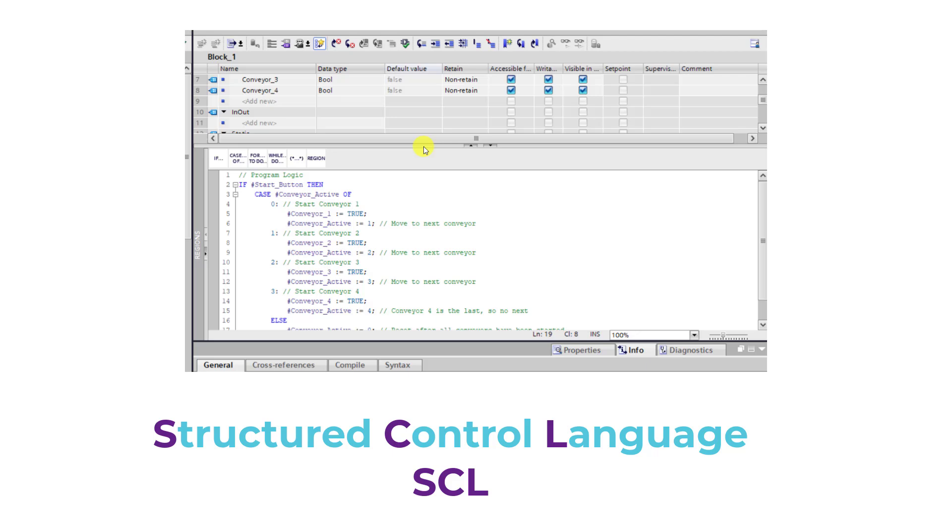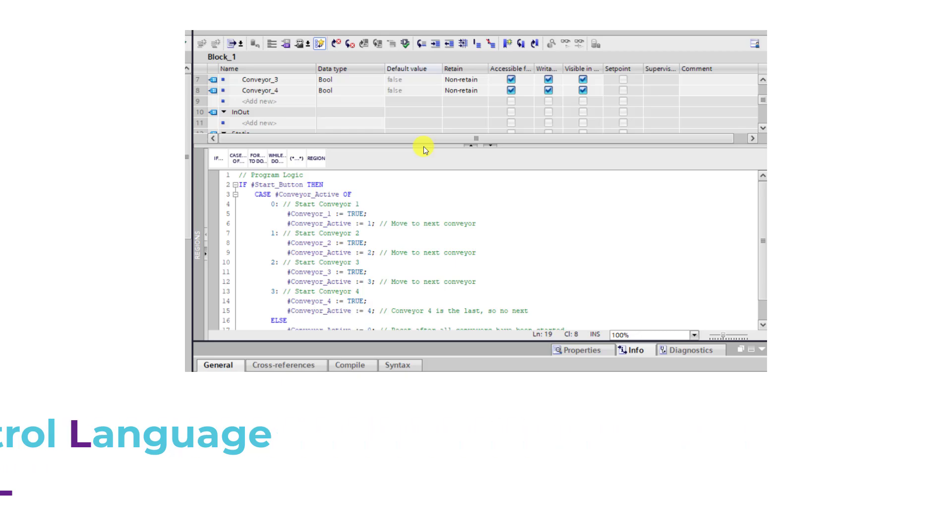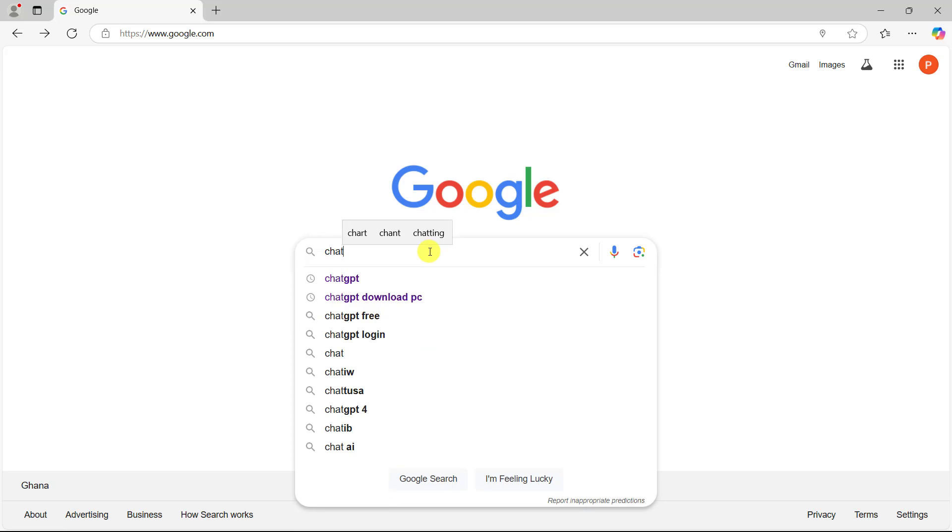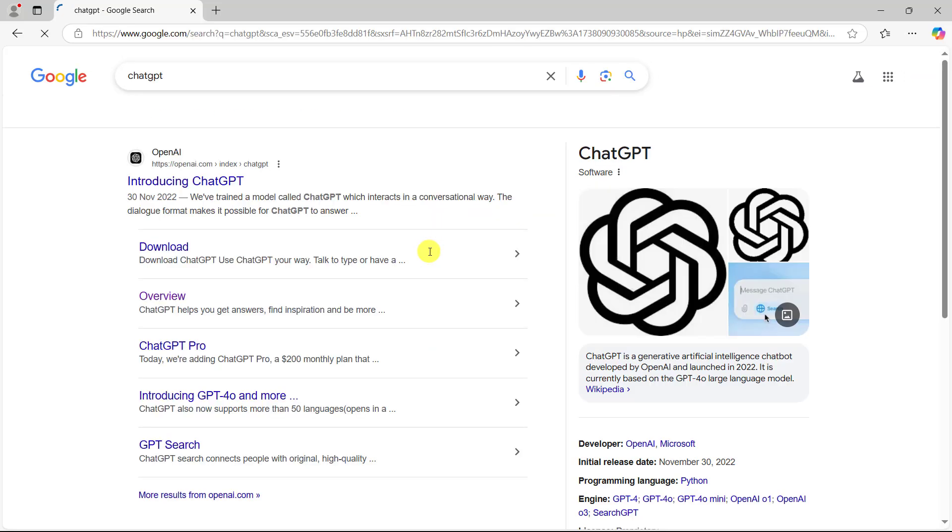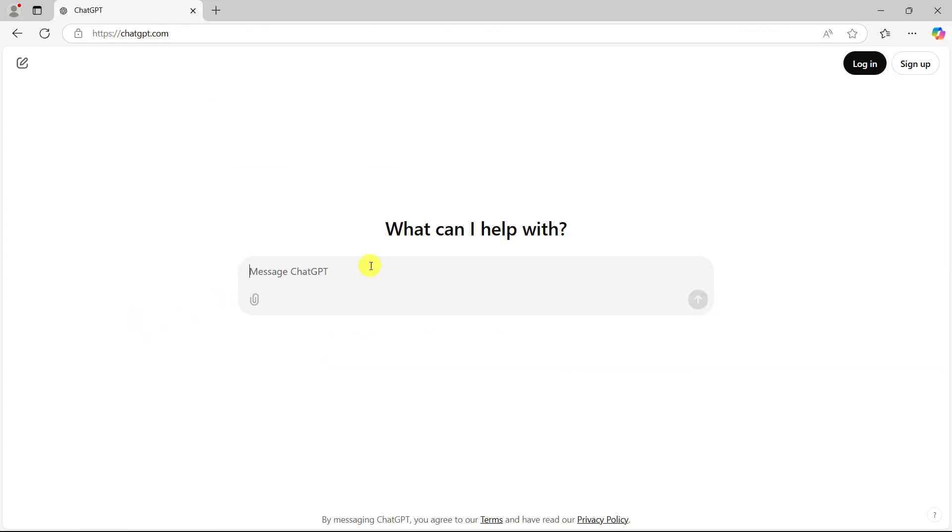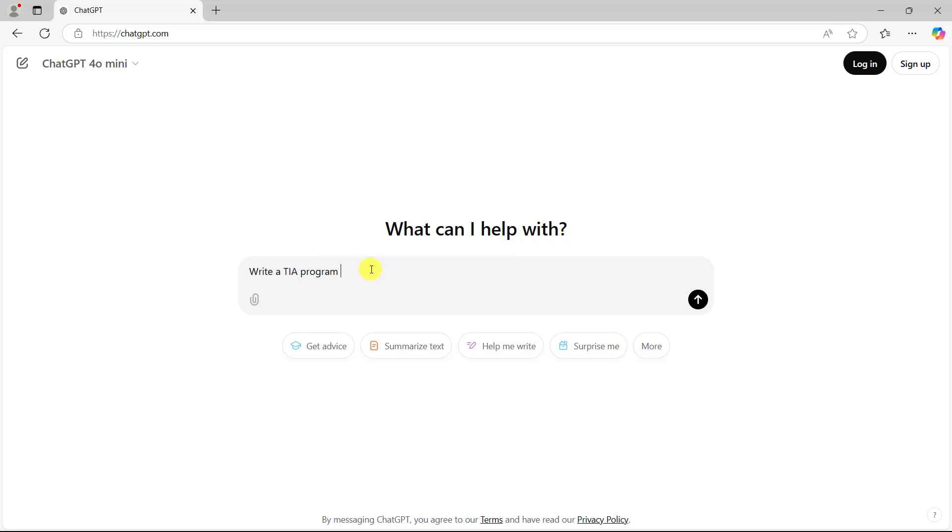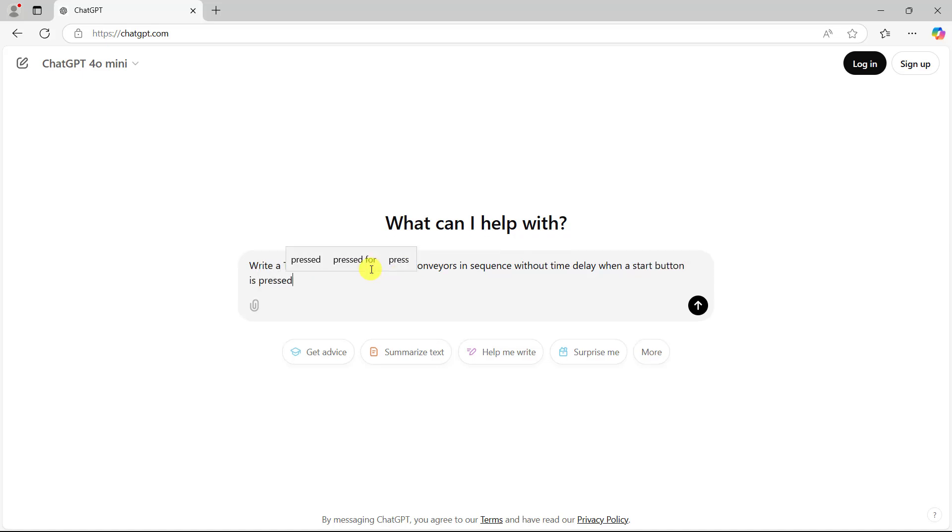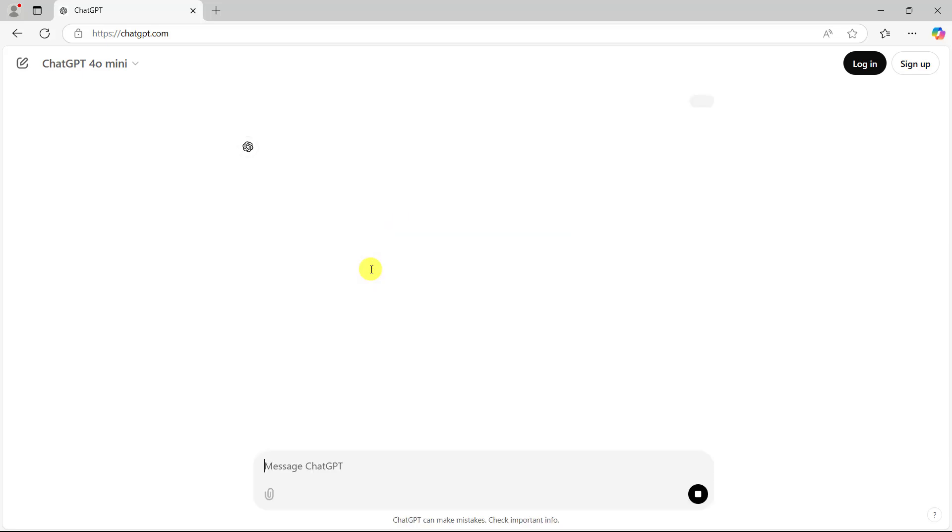Now let's move on and ask ChatGPT to model four conveyors that will start in sequence without any delay when the start button is pressed. To do this we go to Google and then search for ChatGPT. I scroll down and then click on this very one. Now we have it. Now let's ask our question. We type: write a TIA Portal program in SCL to start four conveyors in sequence without time delay when a start push button is pressed. Now I click on enter to see the magic happens.